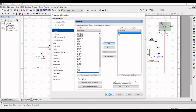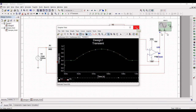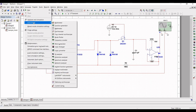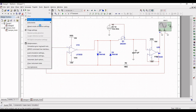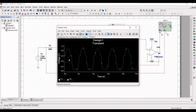You can see the transient analysis. To get a clearer view, go back to Analyze and Simulation and reduce the end time to 0.01 seconds, then run the simulation again. Now you can clearly see the transient analysis of the sample and hold circuit.